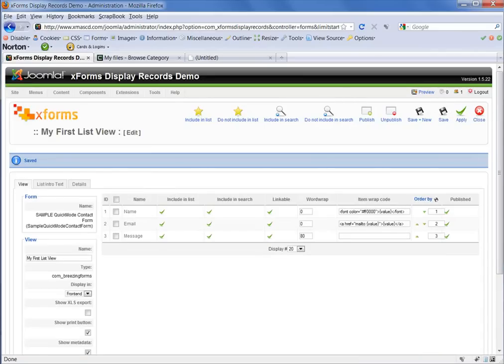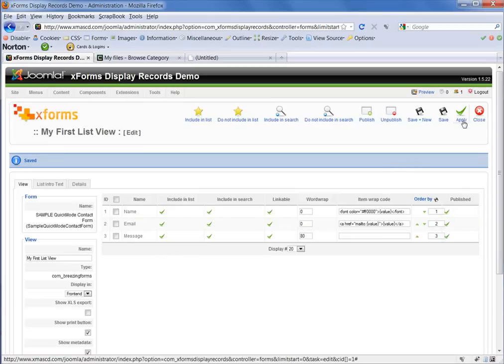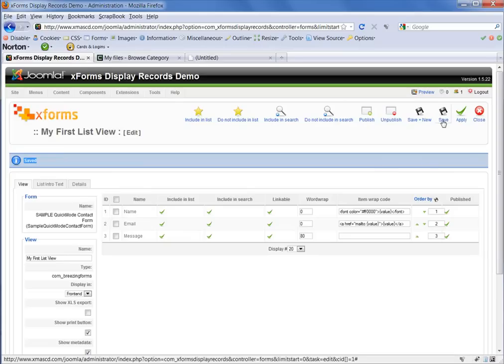And everything is pretty much ready now for our first list view. So, the prep work is done and I now want to save all of my changes. So, we click on the Save button here in the upper right hand corner of the screen.